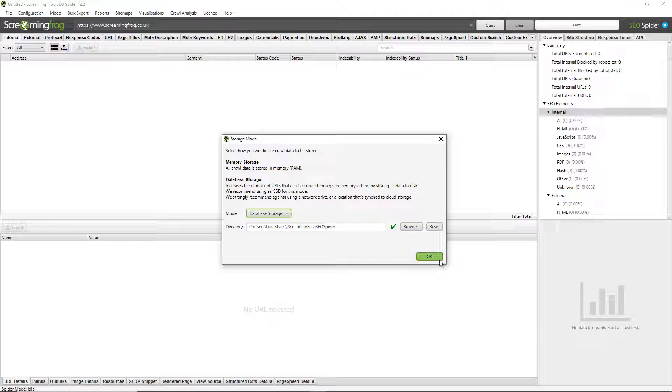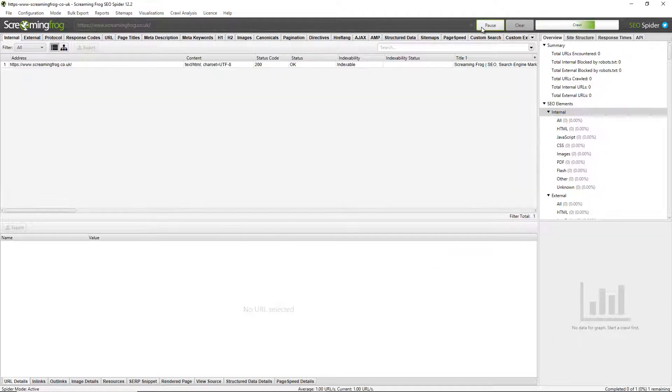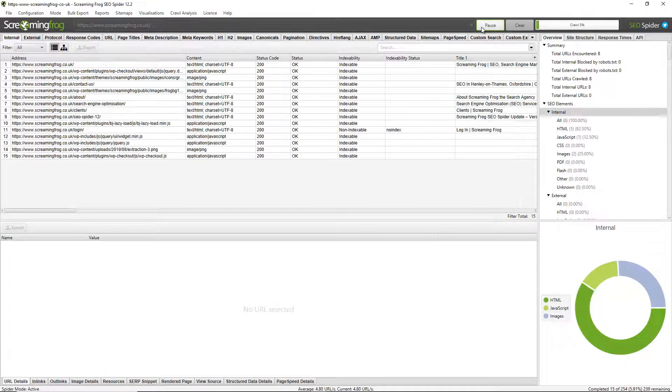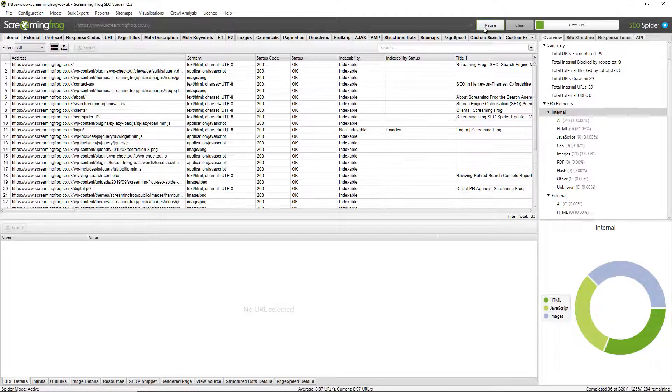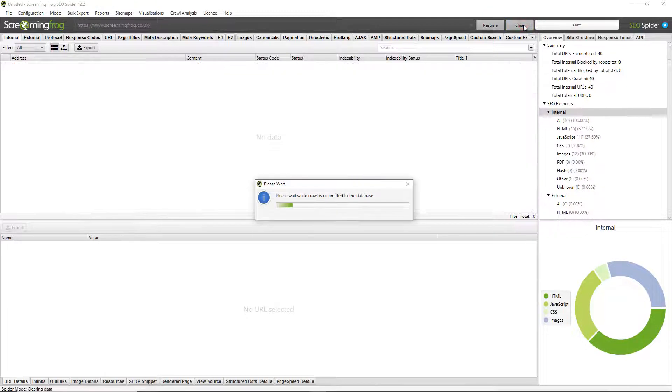First of all, it auto-saves your crawls. So if I crawl the Screaming Frog website and stop it, we can see that I've crawled around 40 URLs. If I simply clear that, it's actually auto-saved.